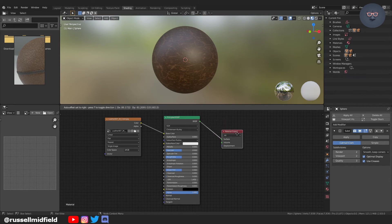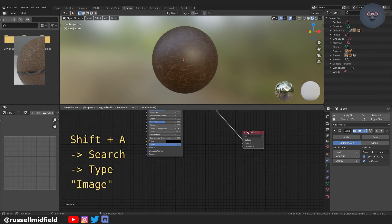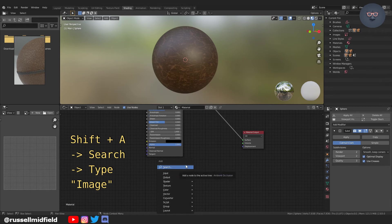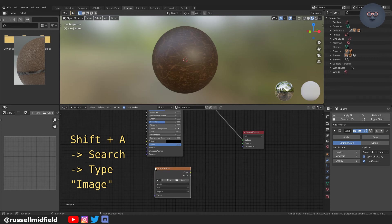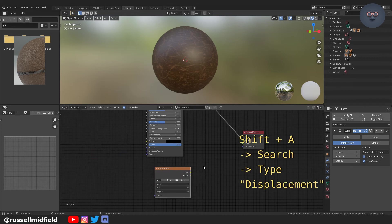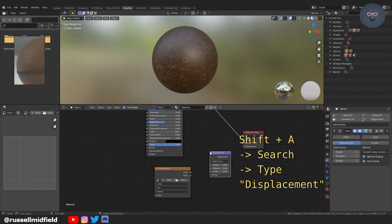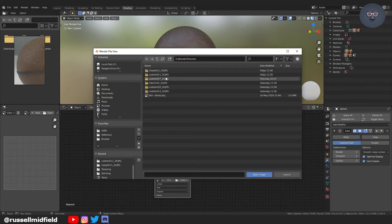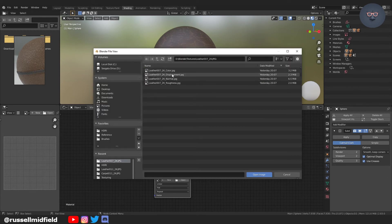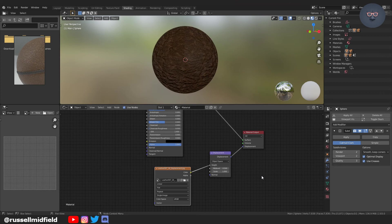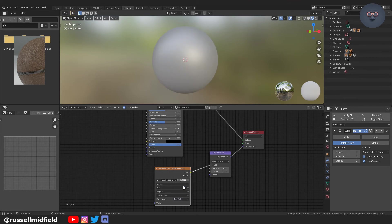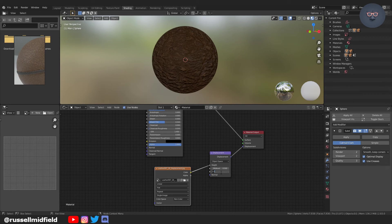So now we're going to work on the displacement or the bumpiness. I'm going to do the same thing. We're going to shift A and then search for image. And then again shift A and we're going to search for displacement. We're going to connect the displacement up to the displacement of the material output node. And then connect the color to the height of the displacement. So now click on the open button of the image texture node here and then navigate again to the extracted files and select the file called displacement. It's always a good idea if you change the color space to non-color data for displacement purposes. And you can see that we now have some bumpiness applied to the sphere, but it looks a little intense.